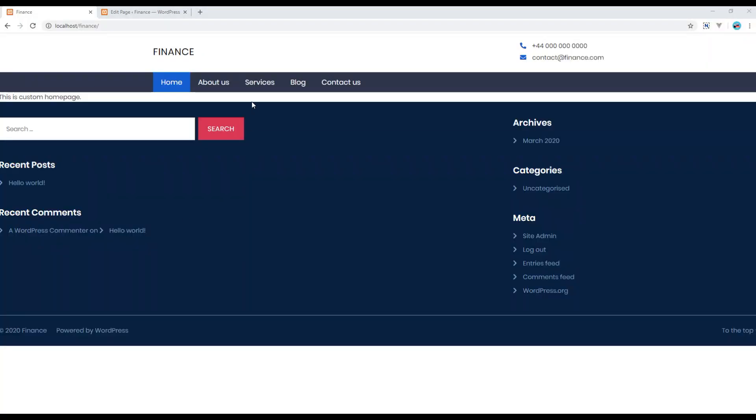Now we can see header, footer, and our custom template over here. Great, this is the end of this session.